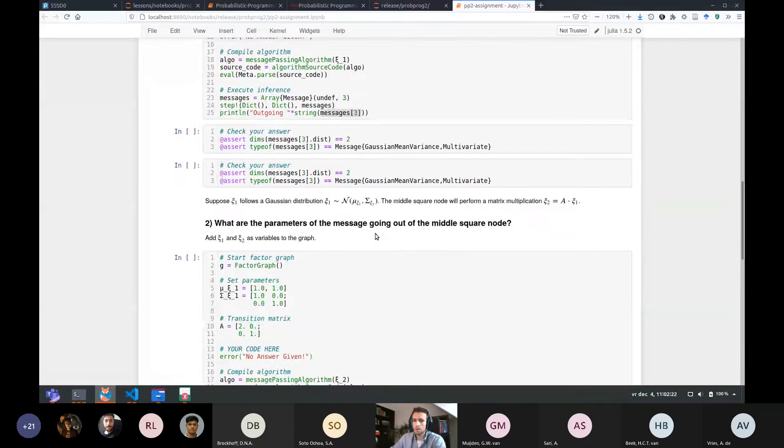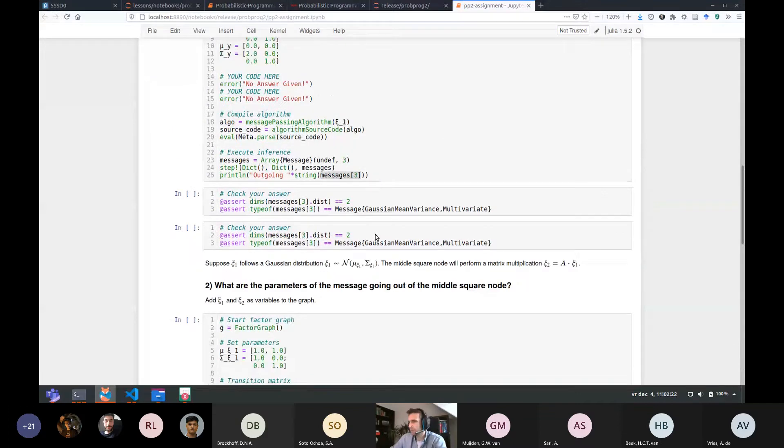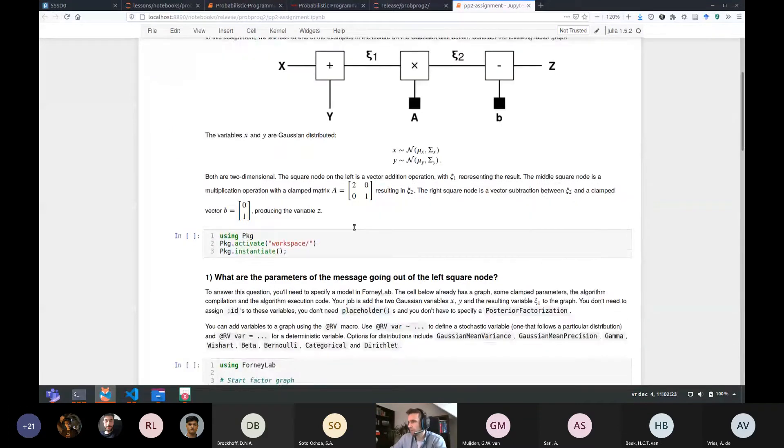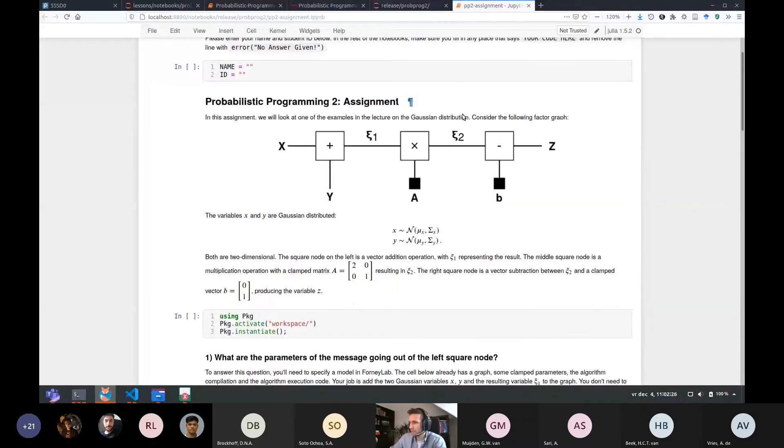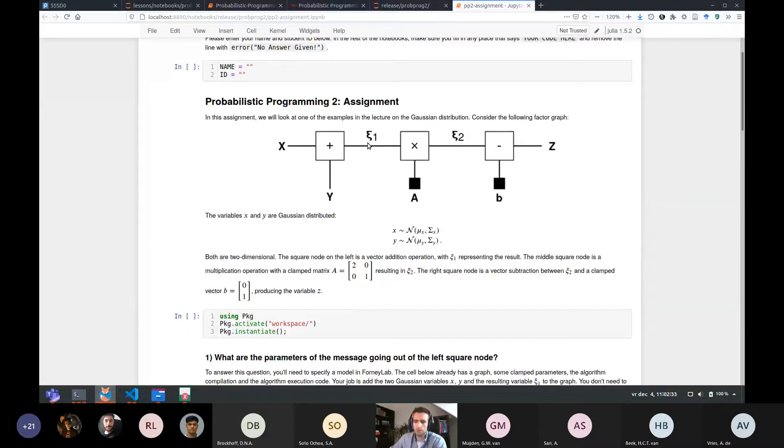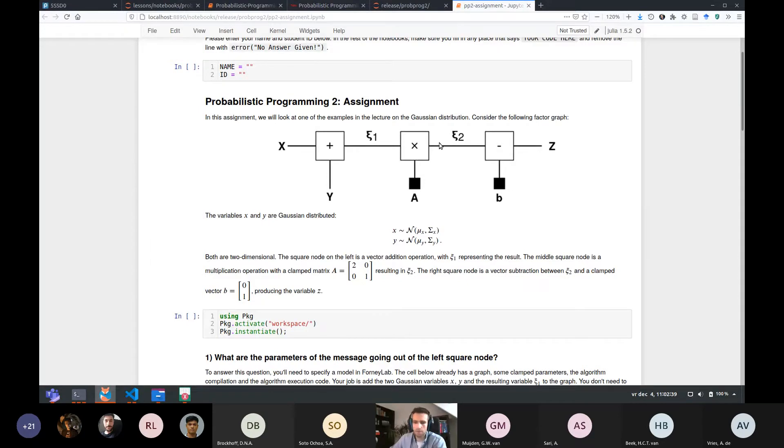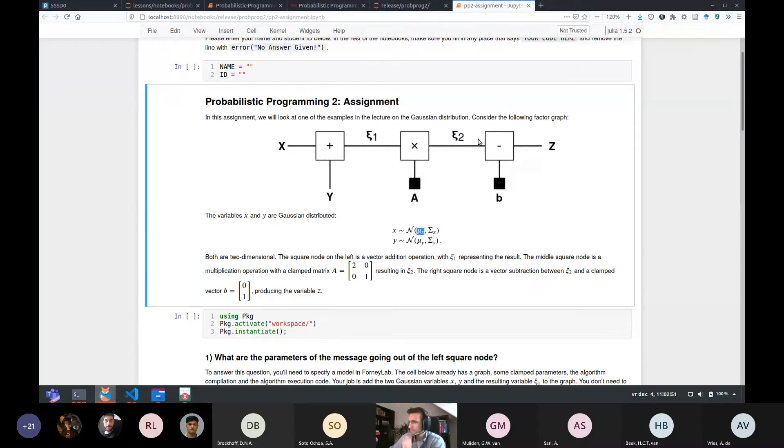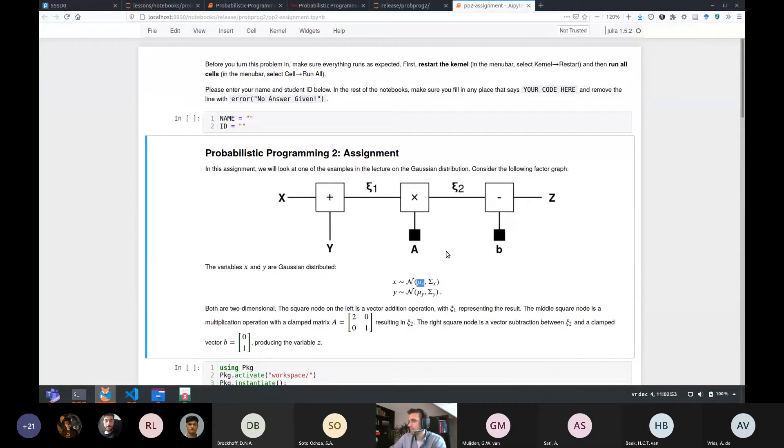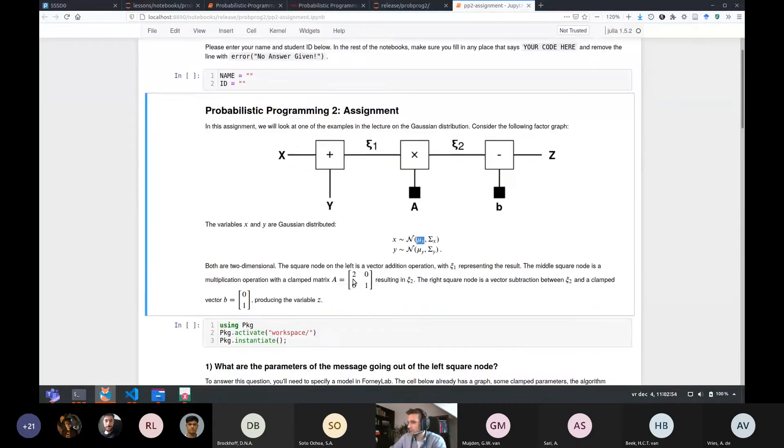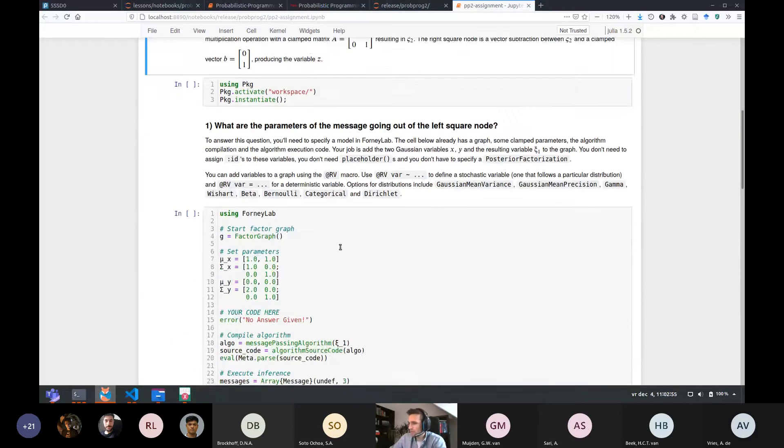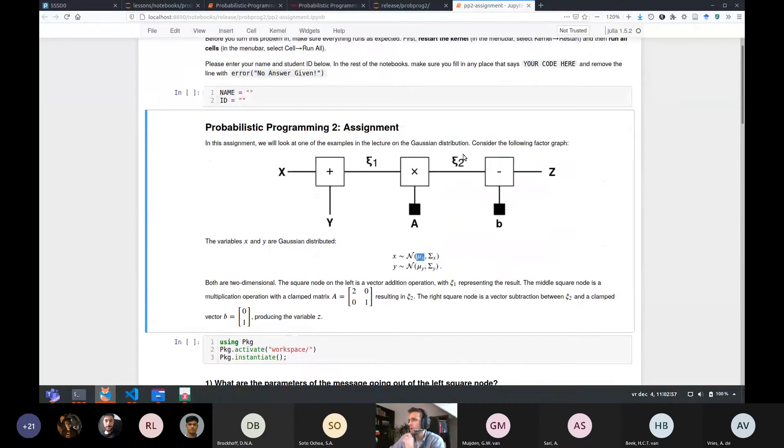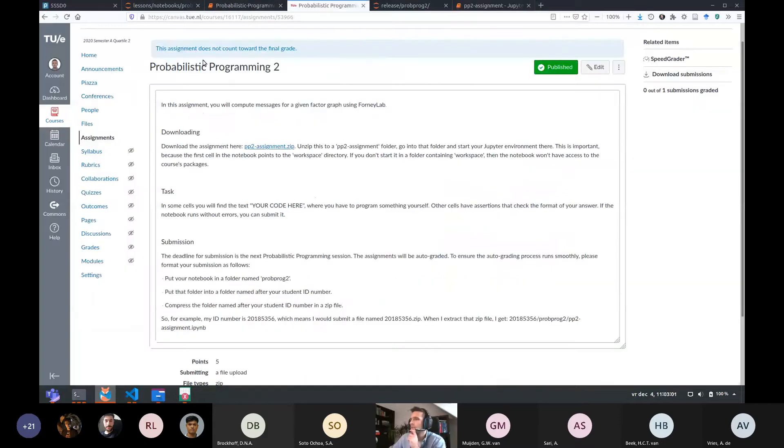So this generates a message or at least populates this message data structure. There are two cells here that check the format of your message array. And then hidden, there's also a test on to see whether the messages have the right parameters. In this second question, you will compute the message towards the second temporary variable chi2. So that's the message going out of the middle square node. That's the multiplication with the matrix. So the matrix is given and you just have to complete the model specification for matrix multiplication. Again, there are two tests. And the third part is compute the message towards the random variable Z.